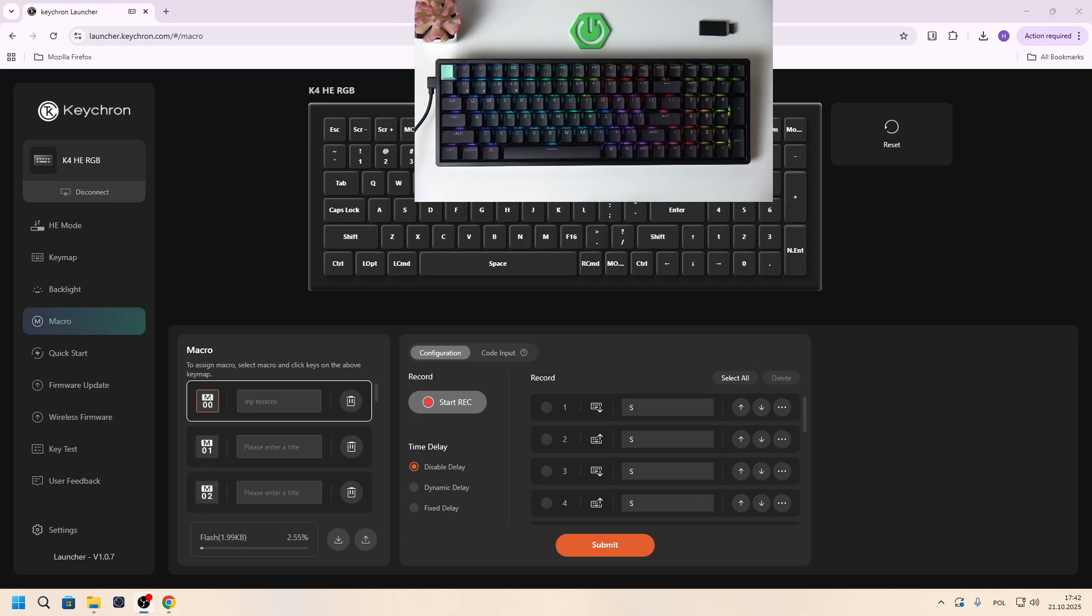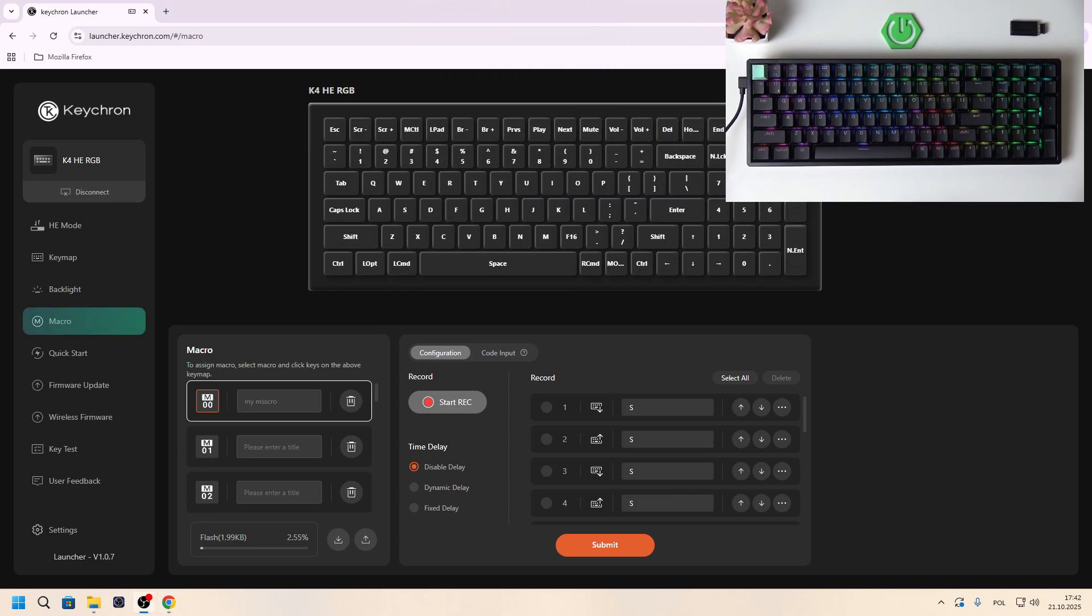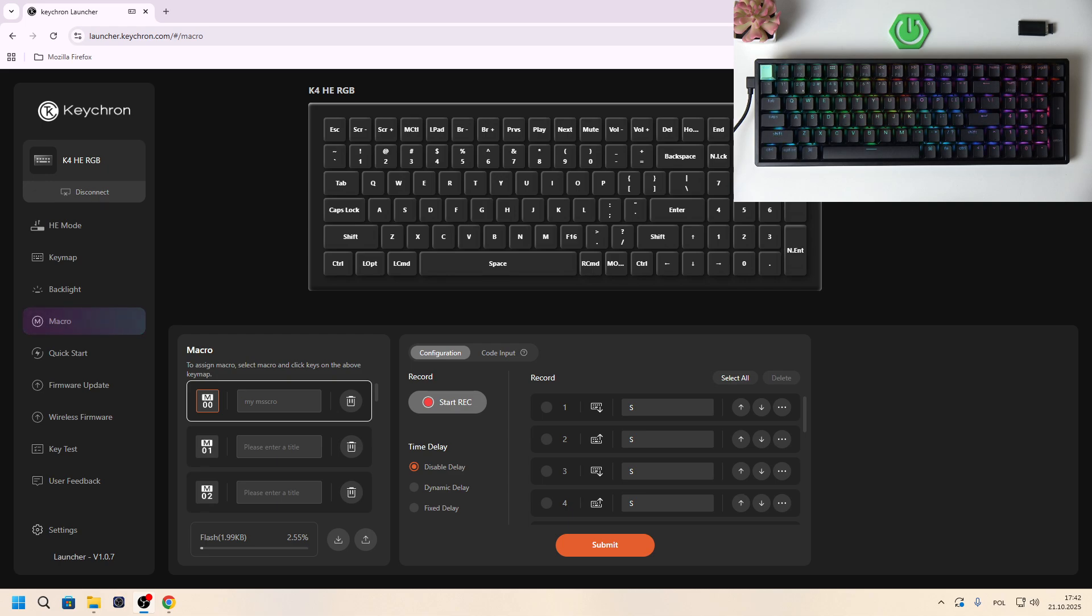Hello, in front of me I've got Keychron K4HE. In this video I'll show you how to check firmware version and update.